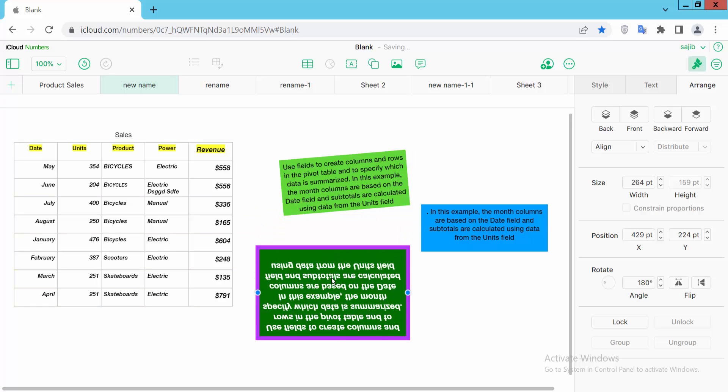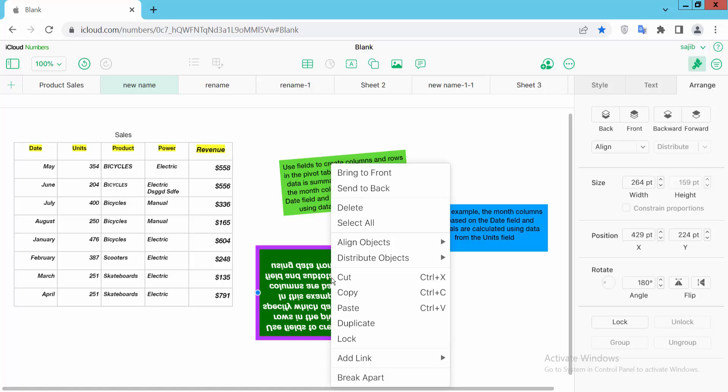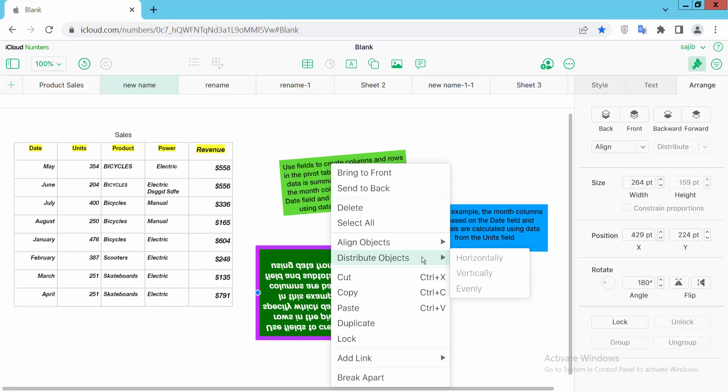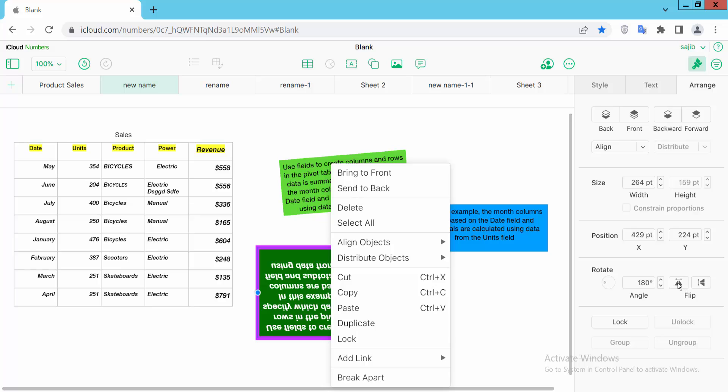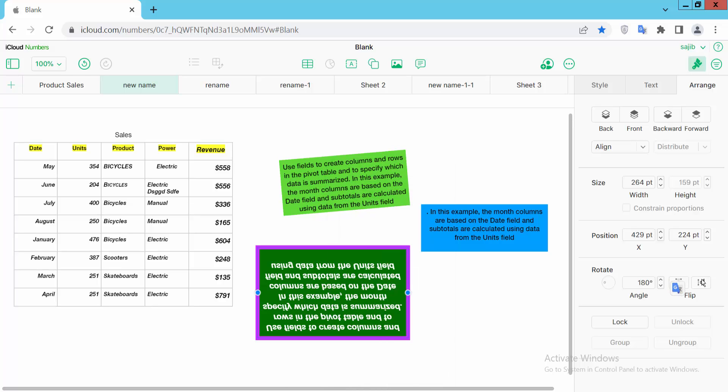You can also flip the text box by clicking the right button. You can flip again here.